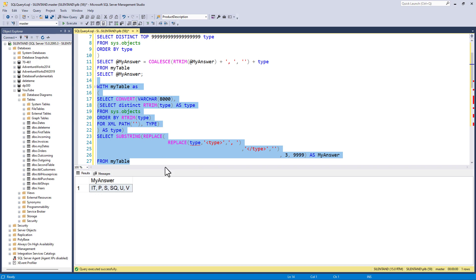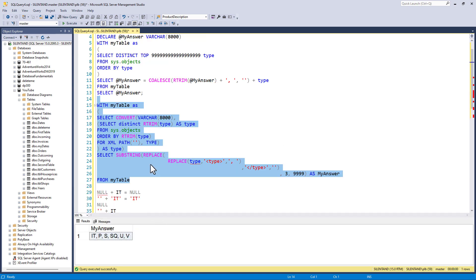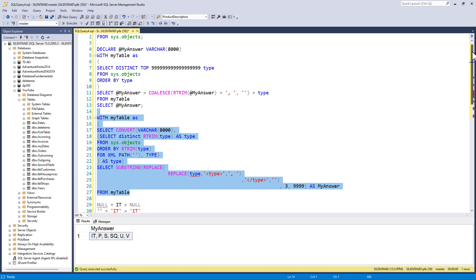So in this video, we've had a look at two different ways of getting the same answer. And both of these ways can be used on previous versions of SQL Server.